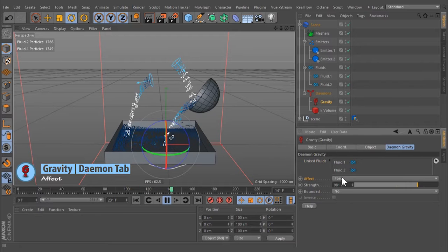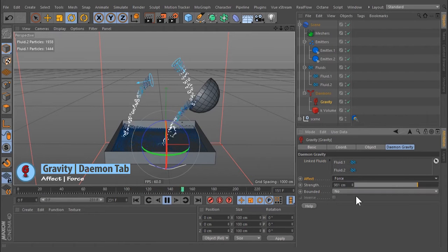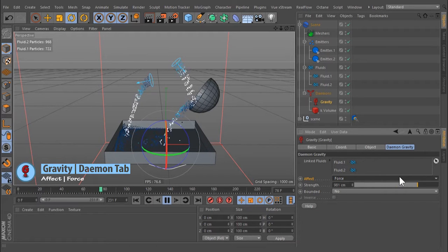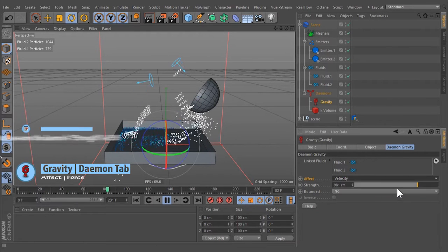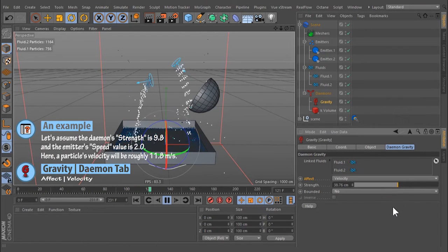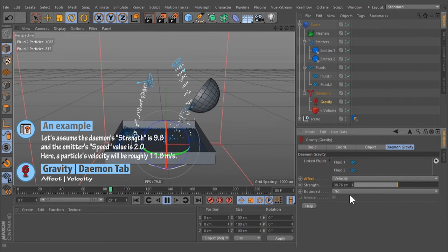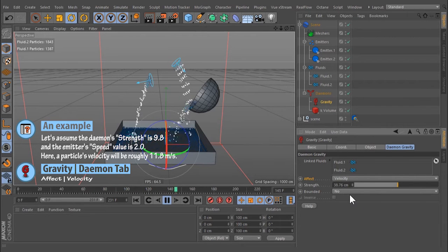There are two options. Force accelerates the particles and they become faster and faster as long as the force is acting on them. Velocity only works with particles and adds the demon strength value to a particle's speed. The resulting peak velocity remains constant during the simulation.